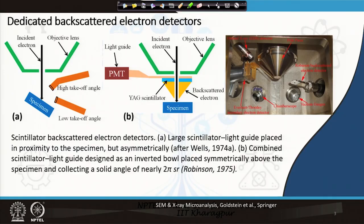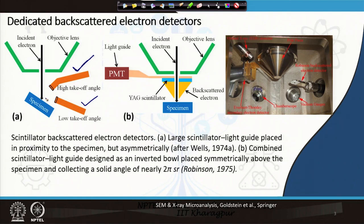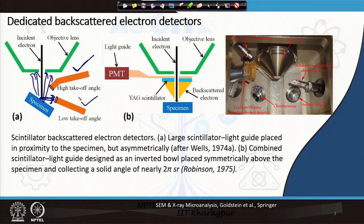As you see here, the detector on the left side can be placed at a high takeoff angle or low takeoff angle depending on whether the specimen is tilted or not. If there is zero tilt, the backscattered electron detector should be placed at a high takeoff angle so that more backscattered electrons heading toward the electron beam can be collected. When the sample is tilted, more backscattered electrons emerge at a low takeoff angle and are collected by this detector. The position of the detector can be changed inside the microscope.